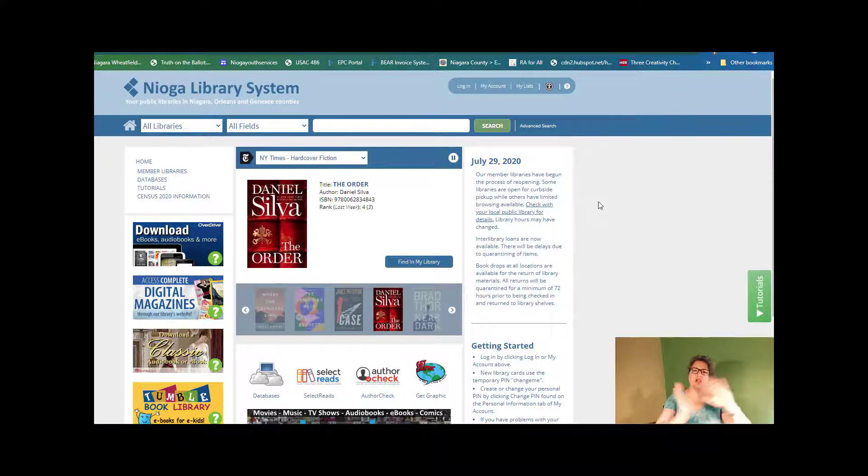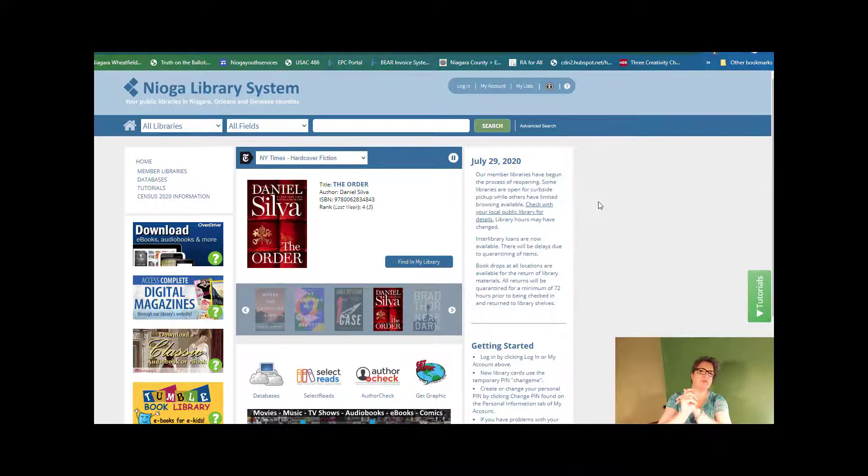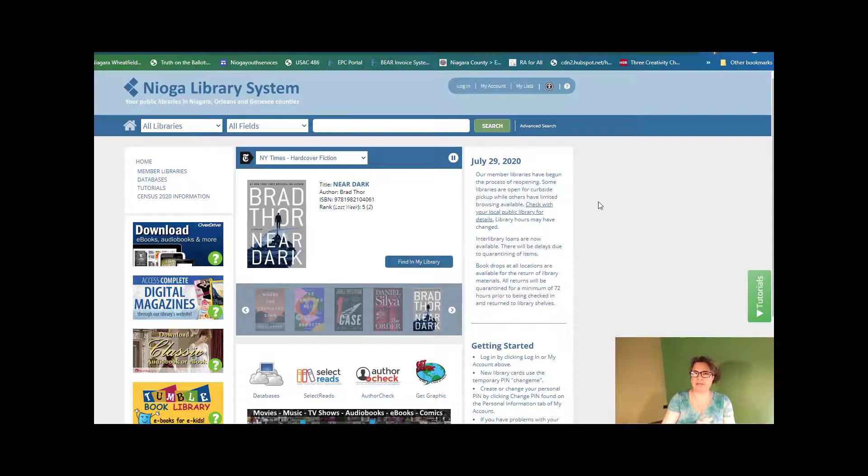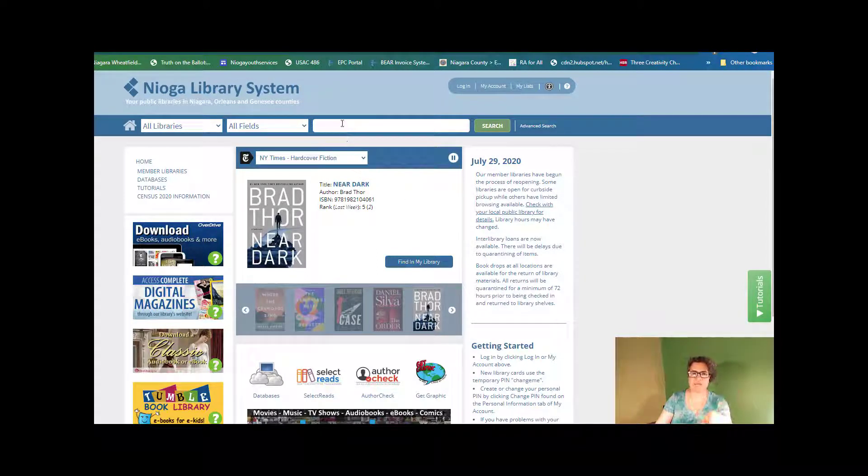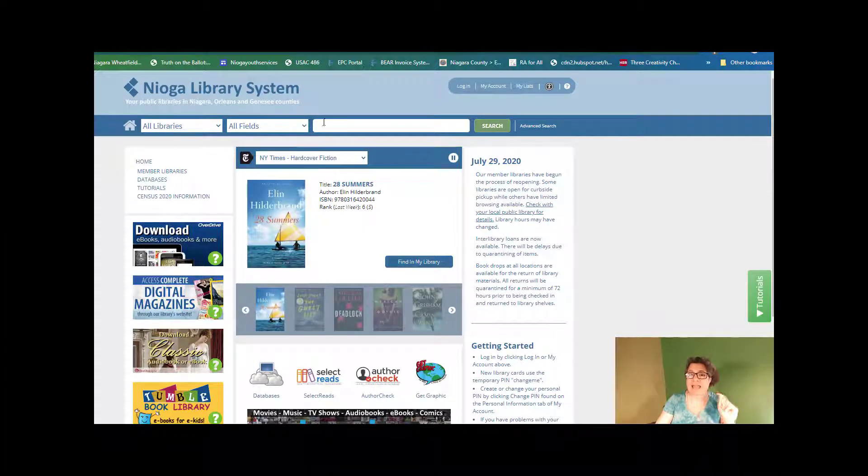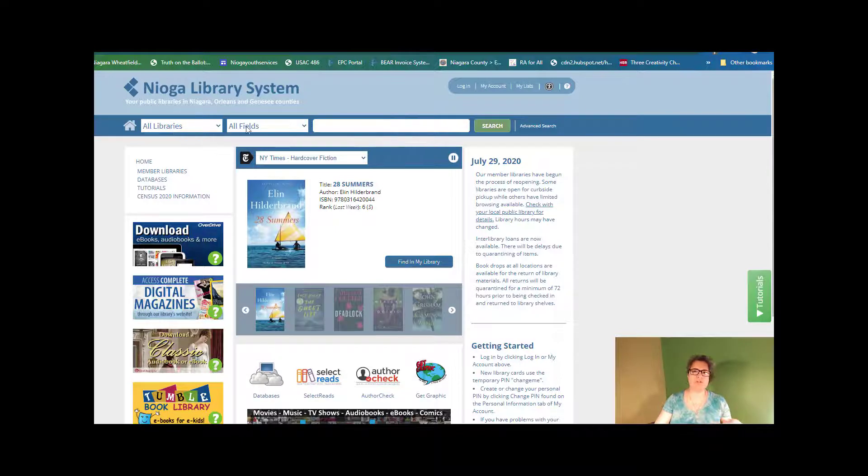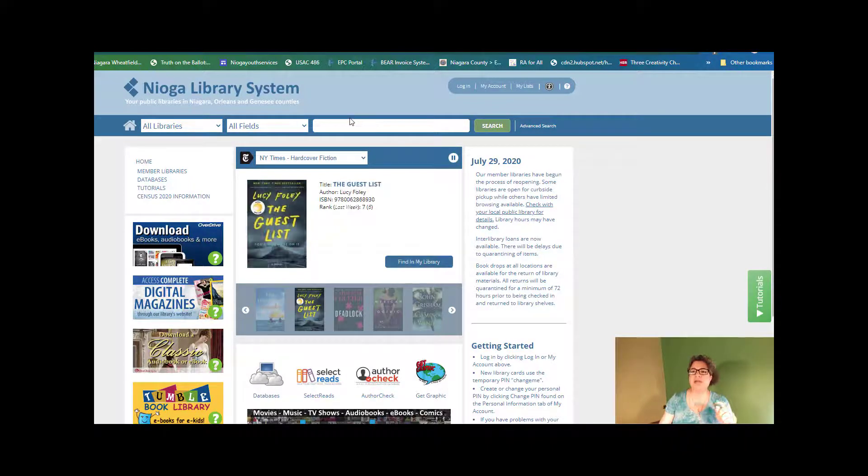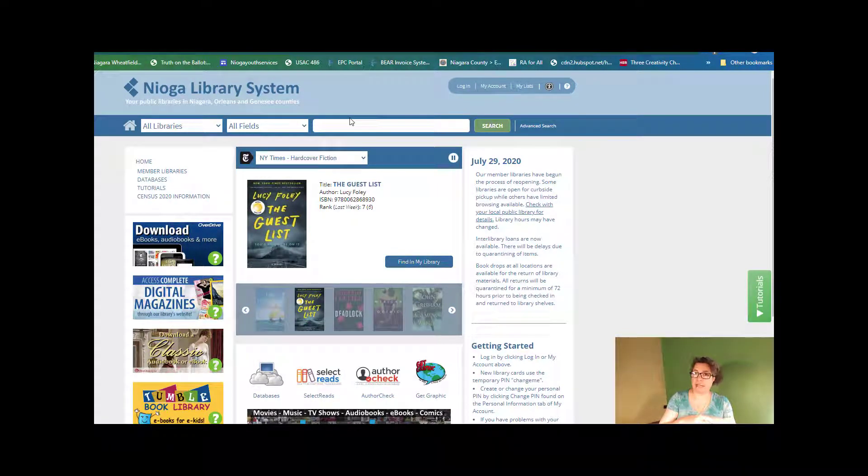We did a general search before where you could just put in, for example, if you knew a title or an author, then you could put that into the search field and do just a general search in all libraries and all the fields, and then find anything that pertained to that particular title or author that we have in our catalog system.